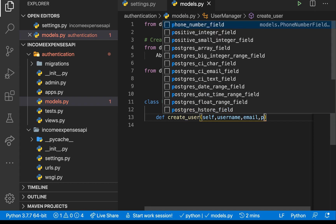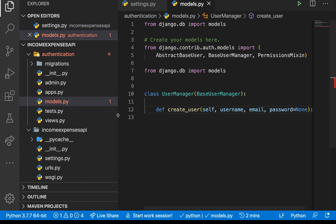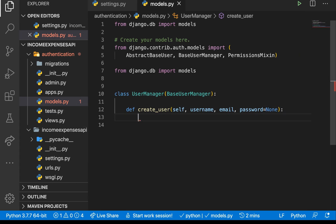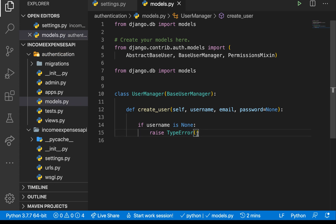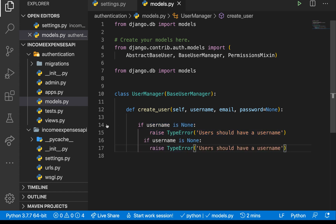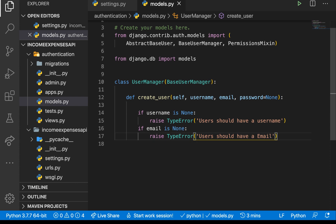So `def create_user` takes `self`, `username`, `email`, and `password` — the password defaults to `None`. Now we need to do a simple check: if `username` is `None`, raise a `TypeError` saying 'Users should have a username.' We do the same thing for the email — if `email` is `None`, raise a `TypeError` saying 'Users should have an email.'